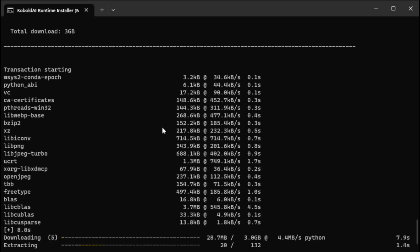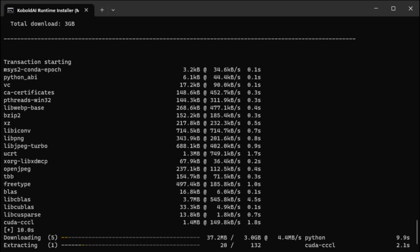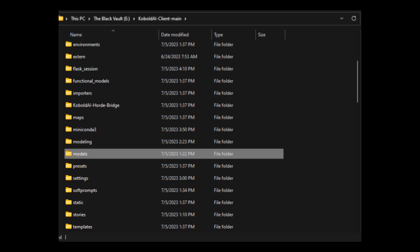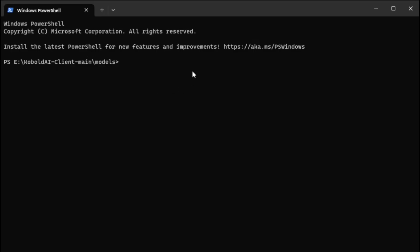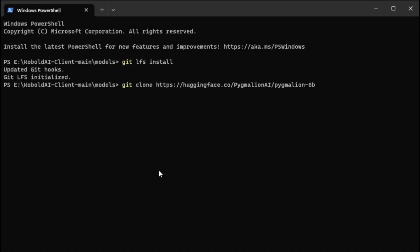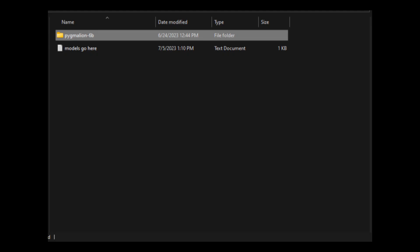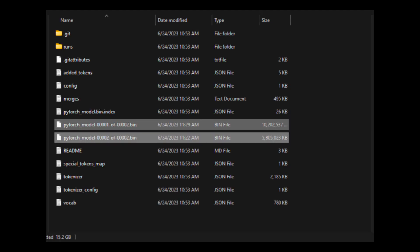Now by this time, all the Kobold requirements should be done installing. You should have a couple new folders in here, one of them being models. You're going to want to go into this models folder. Then you're going to go right click and open in terminal. Once that terminal pops up, this is where you're going to paste that GitHub repository that you copied. Hit paste anyway, and run these codes. Now you should have this new Pygmalion folder. Then go into that new folder and copy and paste those two large bin files into here.